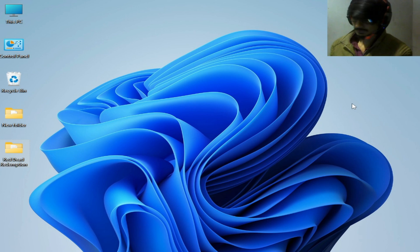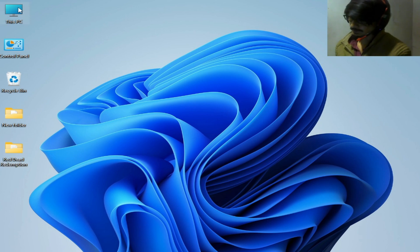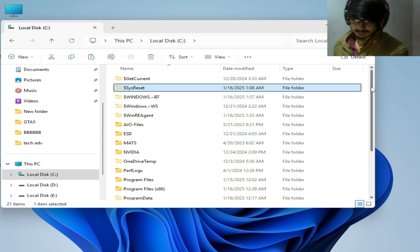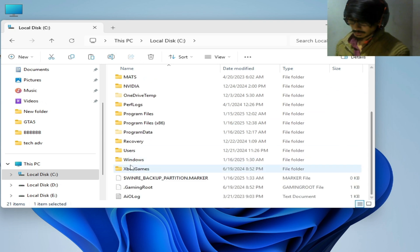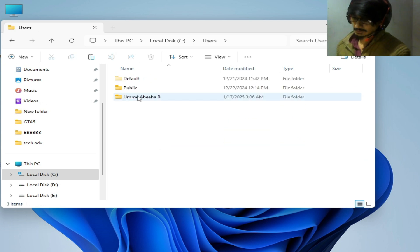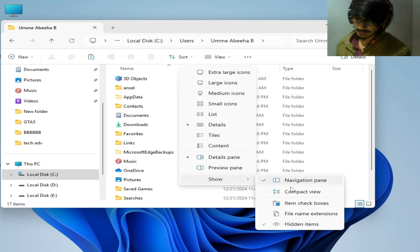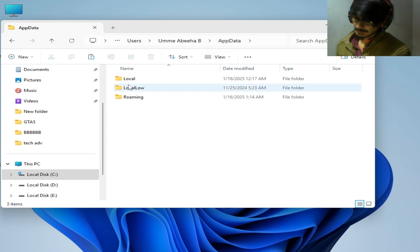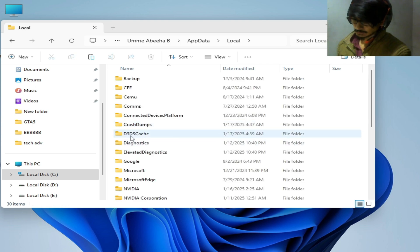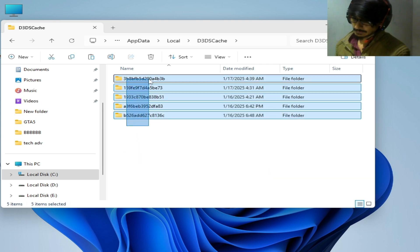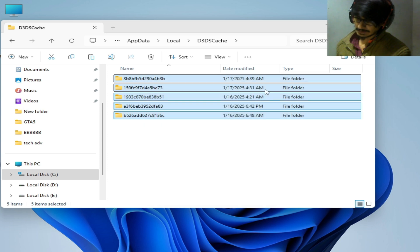Solution number two: if you're still facing the issue, go to This PC and go to Local Disk C. Go to the Users folder, go to your username, go to AppData — enable 'View hidden items' to see it. Go to AppData, then Local, then go to the D3D cache folder and delete it.